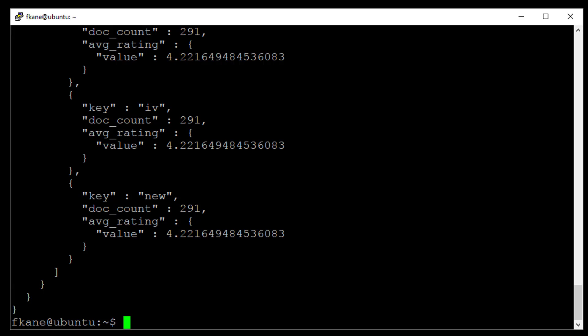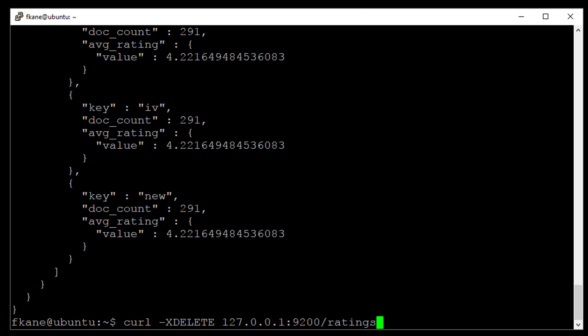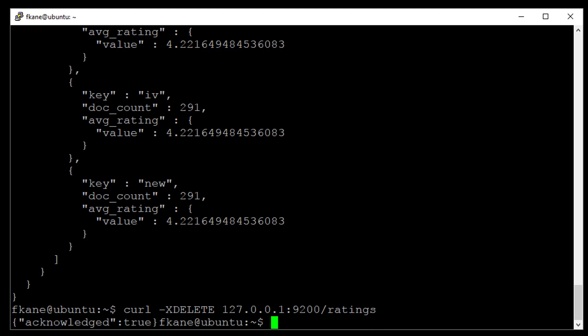So let's just bite the bullet and go ahead and re-index this puppy. Let's start by deleting, deleting the entire ratings index, curl-x delete. Obviously in production, you would want to be a lot more careful about what you're doing here, because this means your database is going bye-bye until you re-index it. Oh, this pains me. Alright, it's gone.